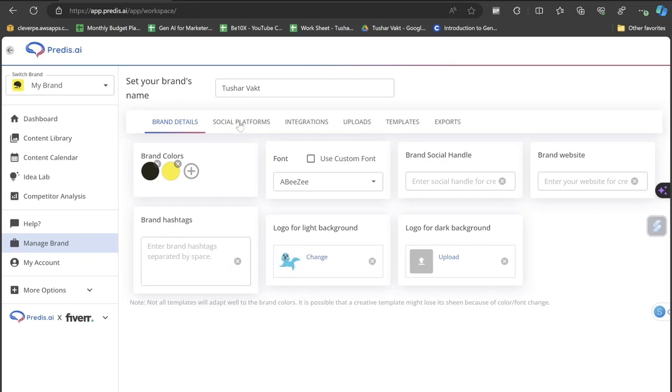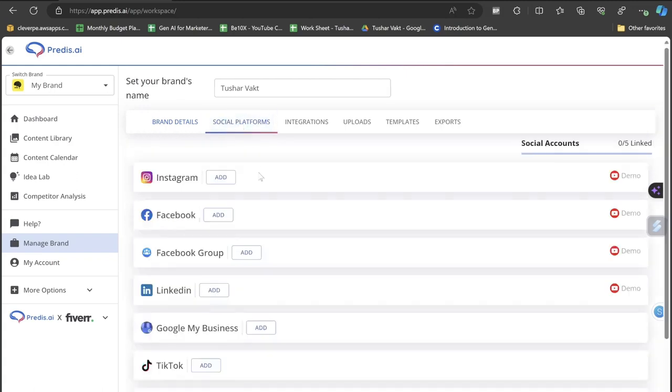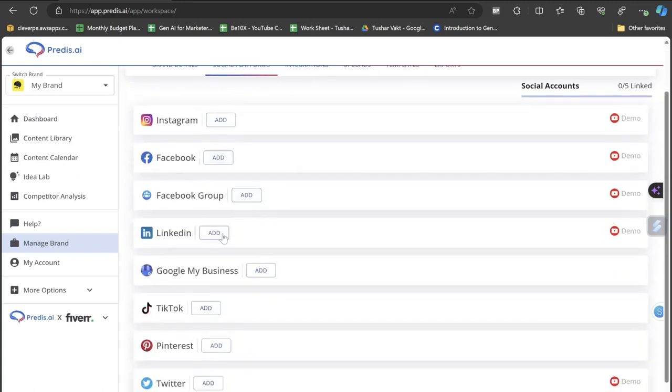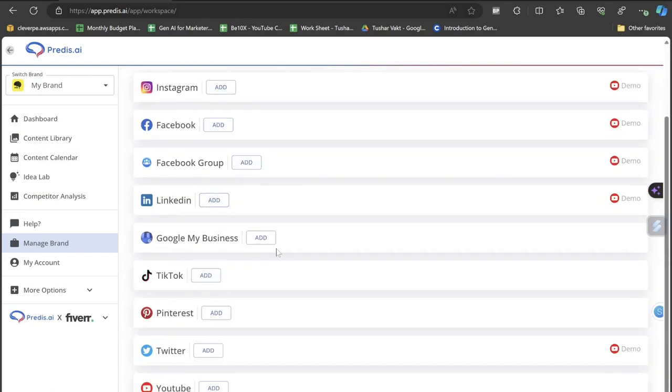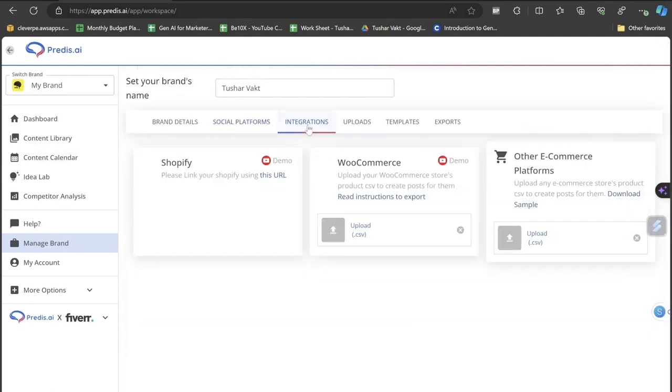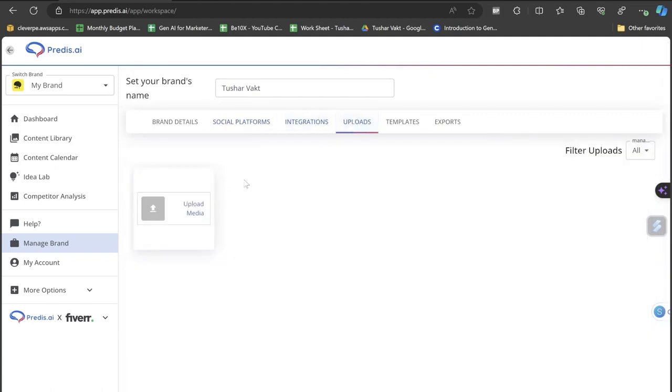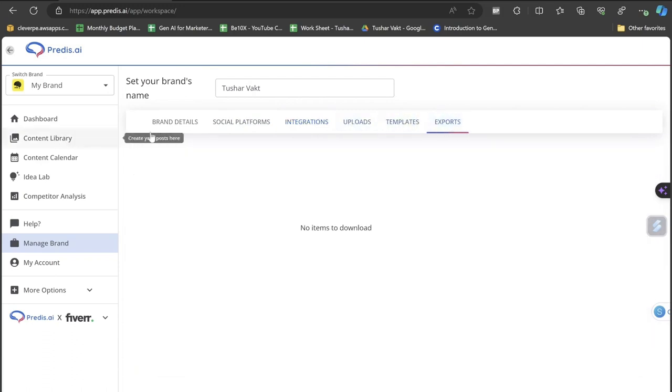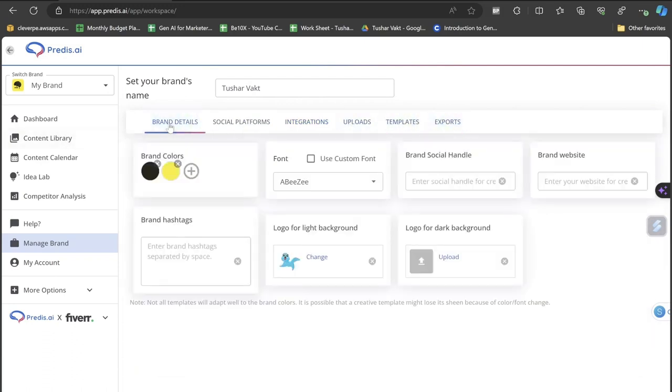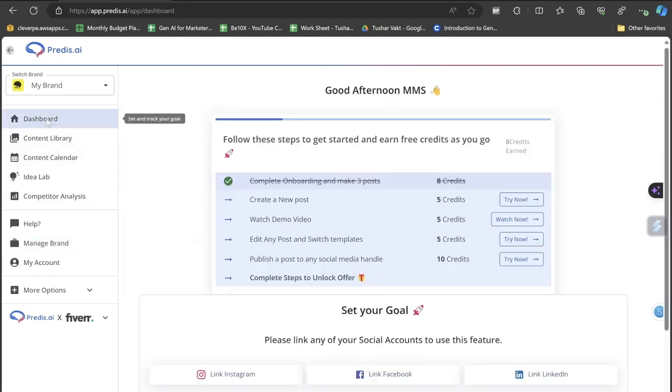I need to just put it here just once. This is how you create a brand at first in Predis. In the social platforms you can actually link up all your Instagram, Facebook, Facebook Group, LinkedIn, Google My Business, TikTok, Pinterest, Twitter, and YouTube integration. You can integrate your Shopify, your WooCommerce, and other e-commerce platforms. Upload section, template section, export section. This is how you create a brand at first.